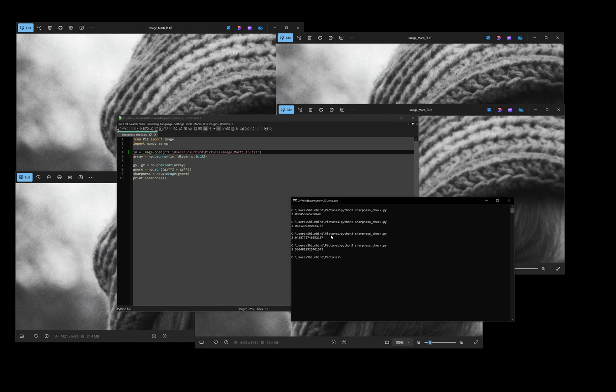So if you're struggling with figuring out the best height for your scans, here is the easiest way to do it. Thanks for watching, and I'll see you next time.